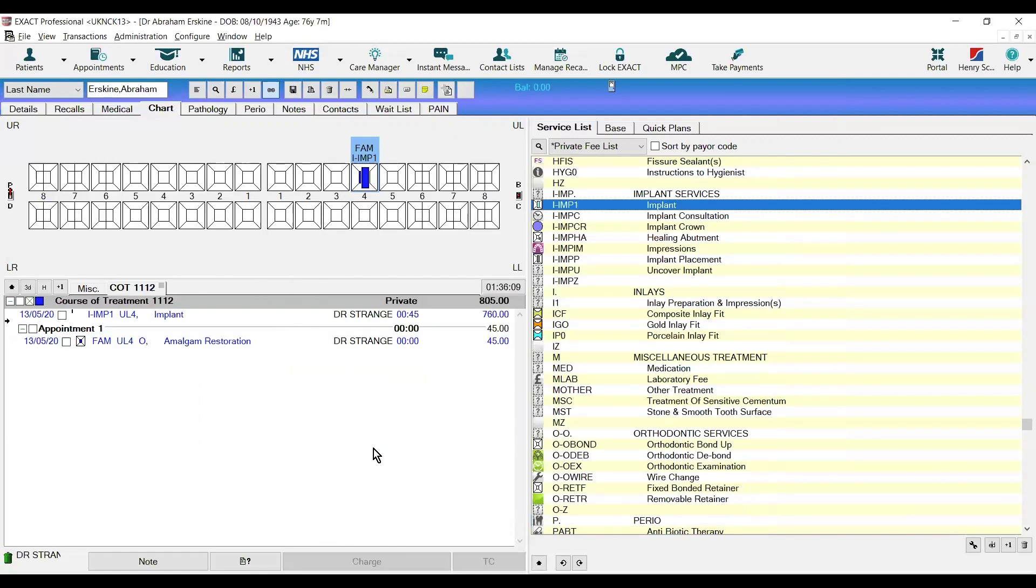For any codes that you have created yourself, SNOMED does require you to map those. It will have to be one of your clinical team that decides which services match to which SNOMED codes.